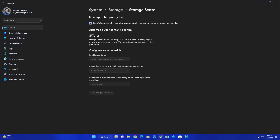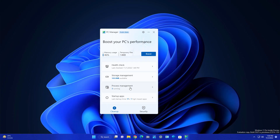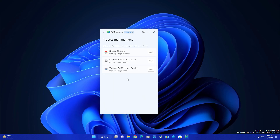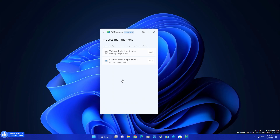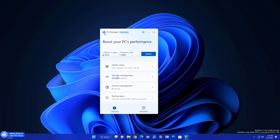When you turn on automatic user content cleanup under Storage Sense, it will detect when your drive is getting full and automatically clean unwanted files. Now moving to Process Management — this shows all apps taking significant RAM. Currently Chrome is taking 404 MB in my system. You may have multiple apps running in the background that you're not using, so you can end them here to free up RAM and bring memory usage down.